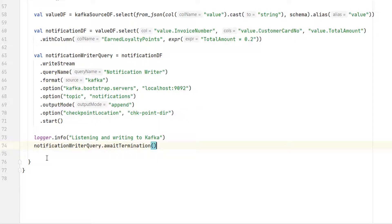We also need to give the checkpoint location and finally start the query. This all looks similar to the file sync. The only difference is in the format and these two options. Looks like we are done. However, there is a small gotcha. This query is not going to work.